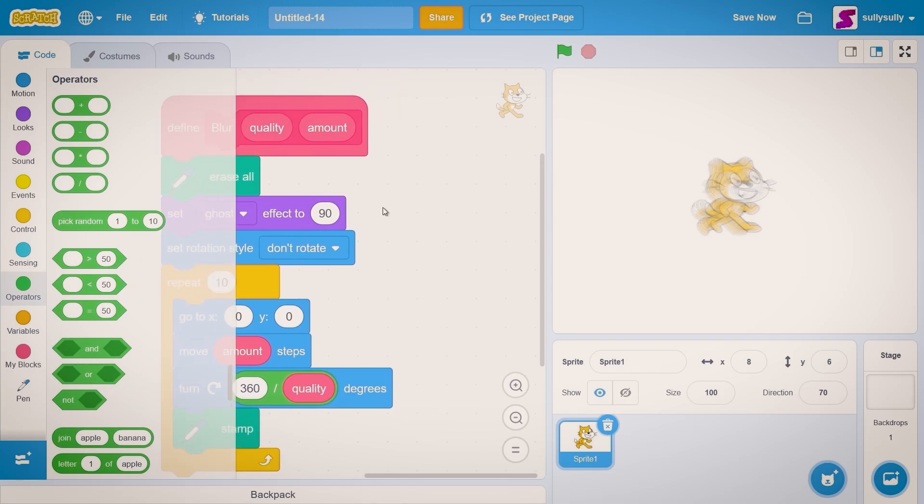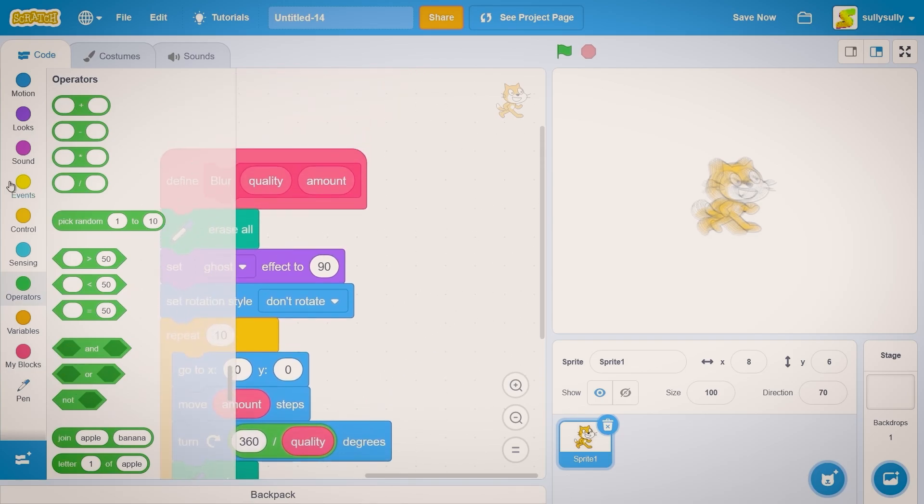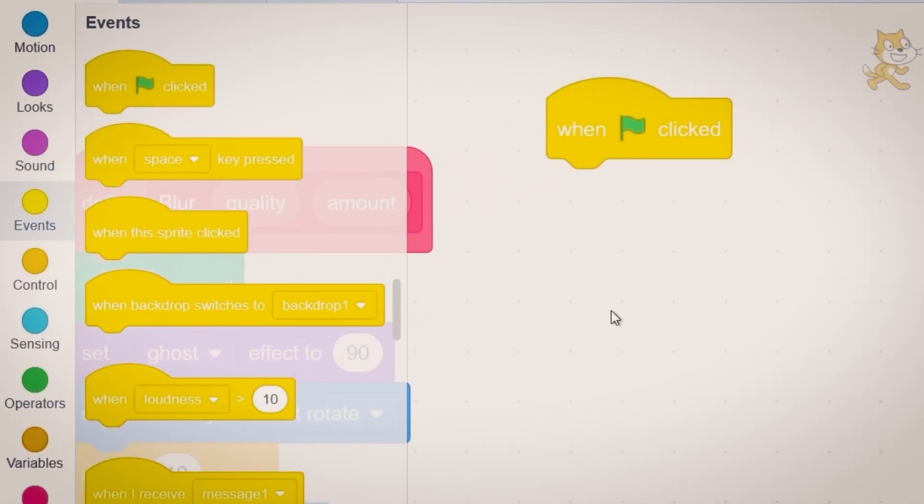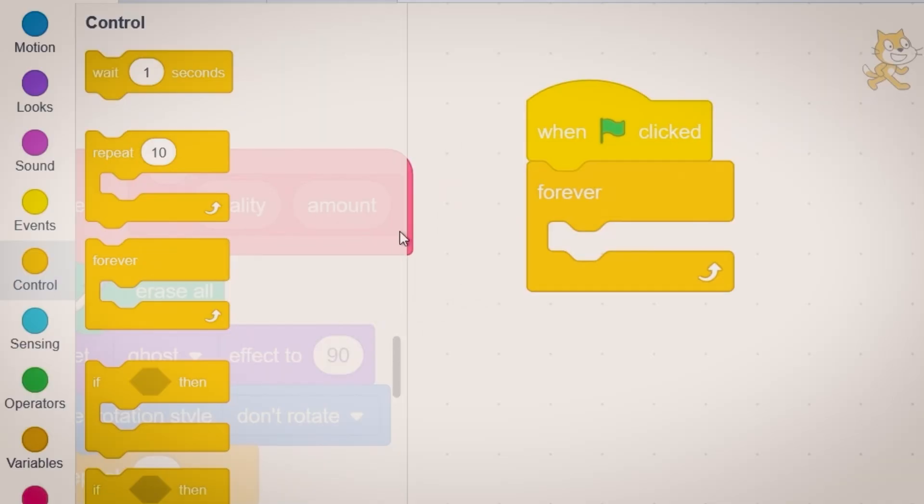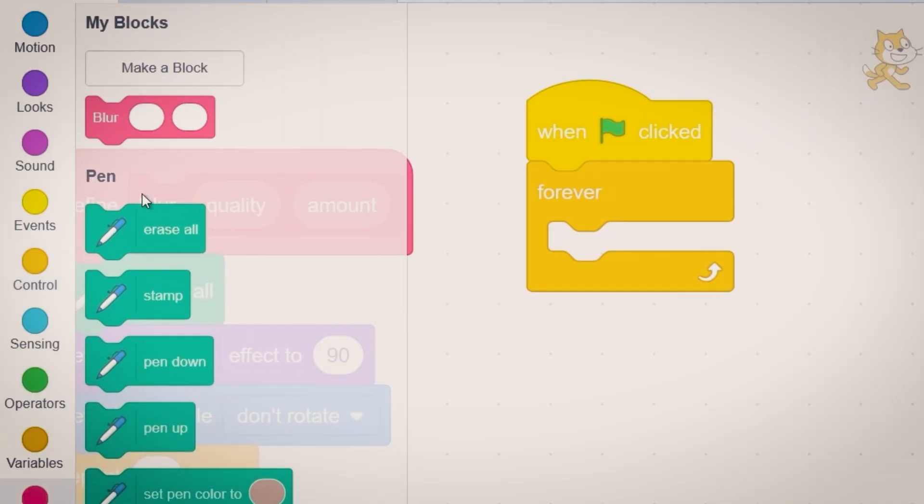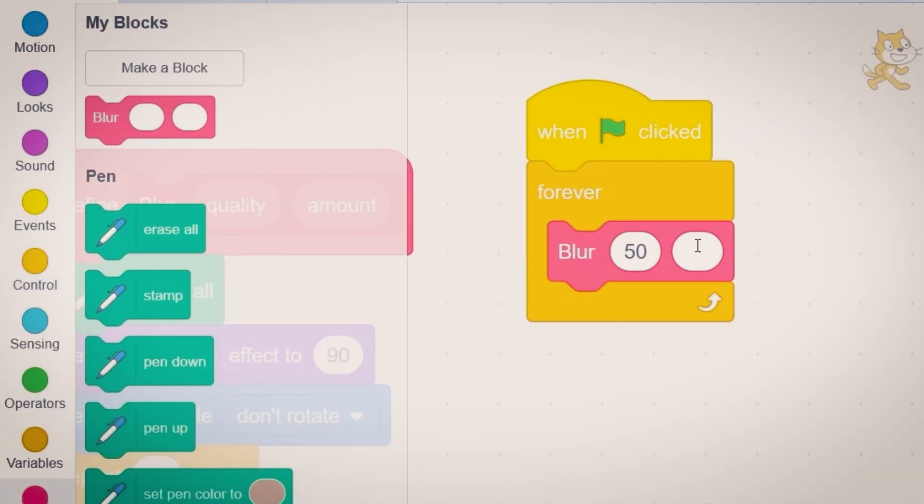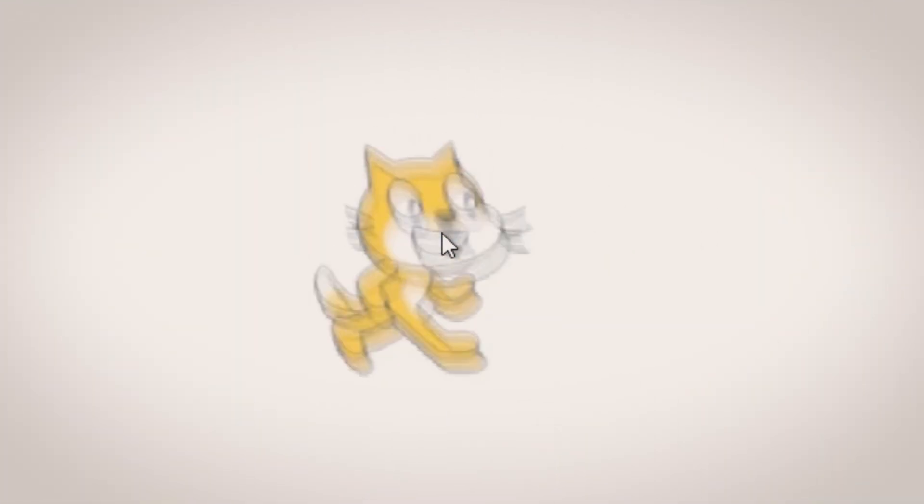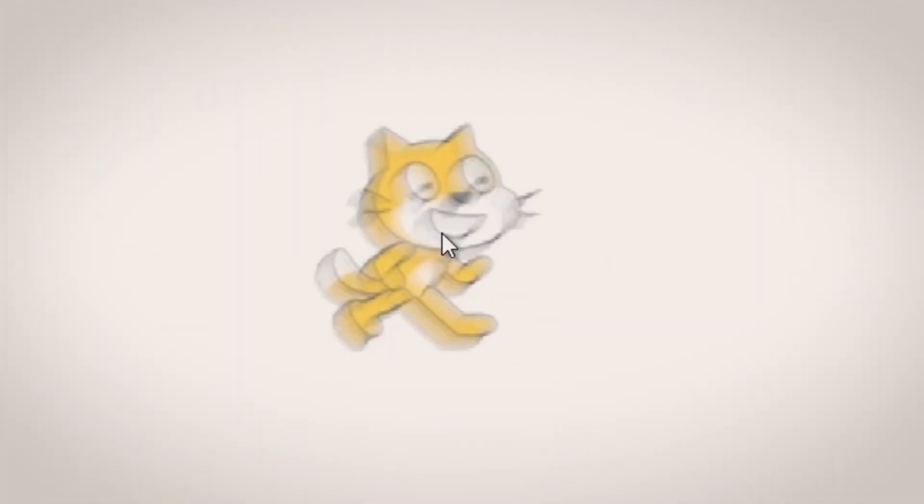Now let's put this in a forever loop. When green flag clicked, forever and blur. For the values let's put in 50 for quality and 10 for amounts. And now you can see scratch cat rotating around really fast.